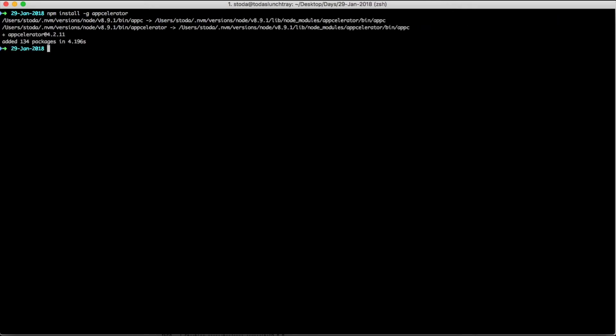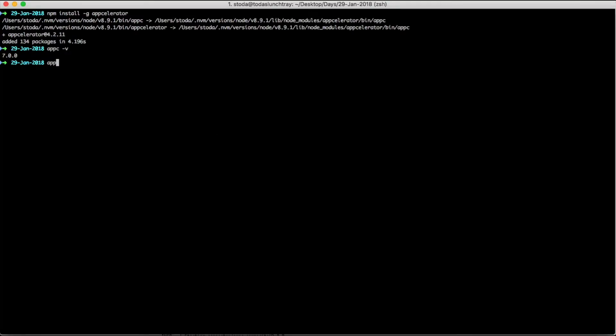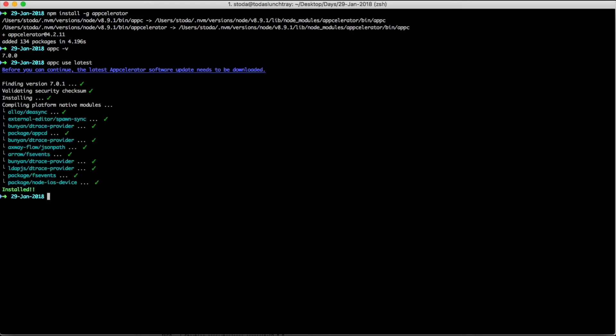You can confirm that the install worked by doing appc -v for version. To ensure you have the latest version, you can run the command appc use latest. This will install the latest version of AppCe. Once the latest version is installed, you can confirm that it worked by typing appc -v again.